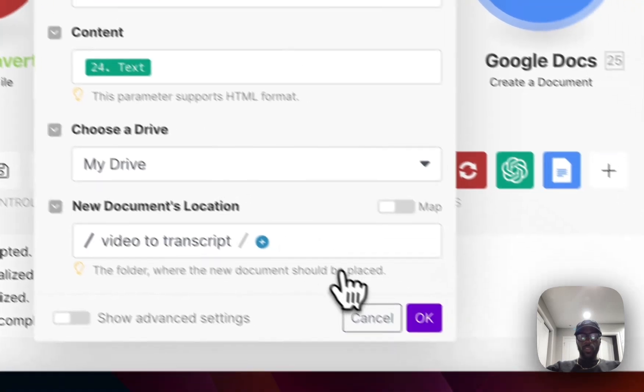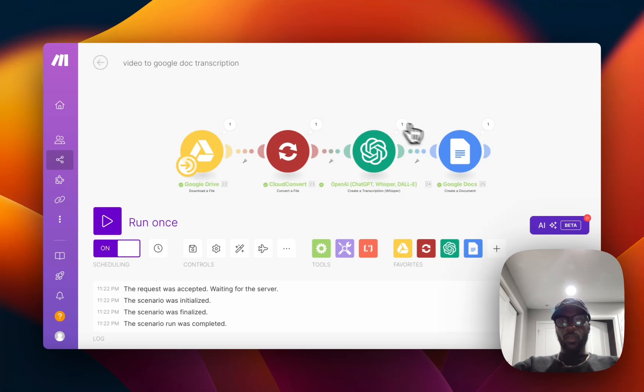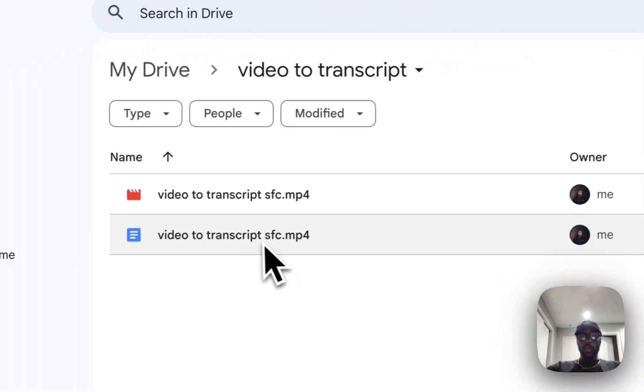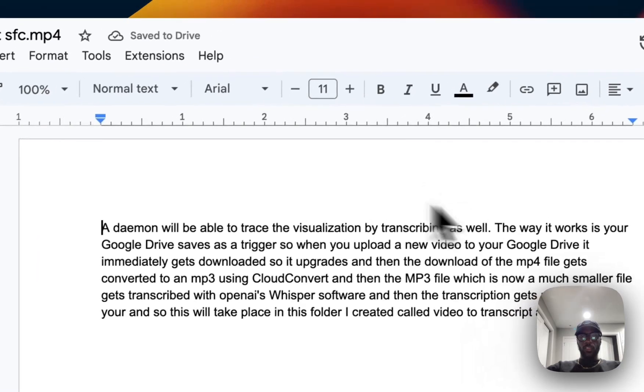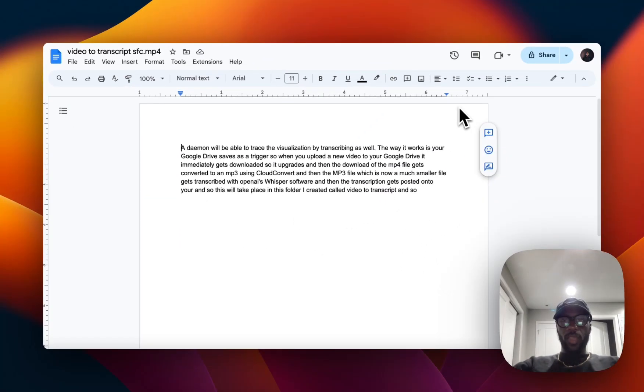I'm going to run that. The whole automation ran, and if we go over to our Google Drive you'll see that we have the new document here and it shows what we, the video that we had uploaded.